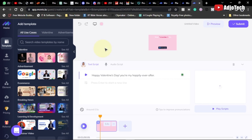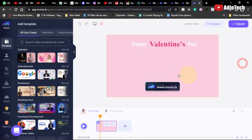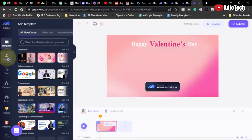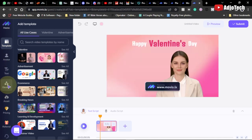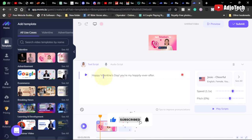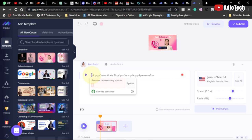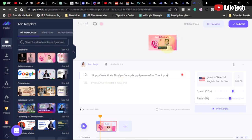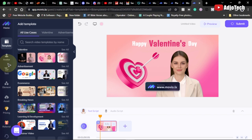Click 'Use this template' to open it. You can close the panel to get a preview of what you're doing. You can edit and change the contents — the avatar, the text, and other elements. If you want to change the avatar image, you can easily do that. Expanding the panel shows the text: 'Happy Valentine's Day' and 'You are my happily ever after.' You can change the speech and add additional text.